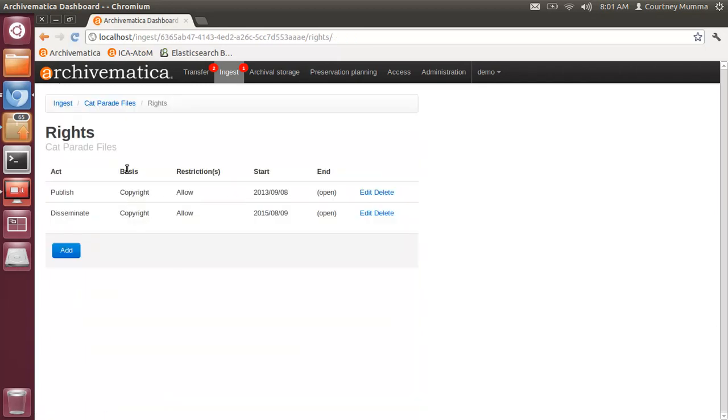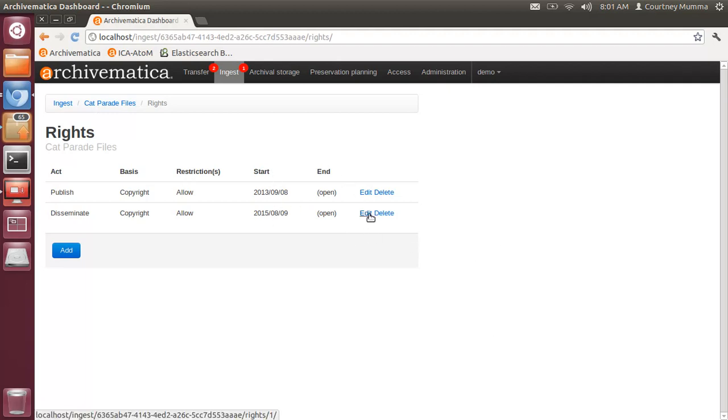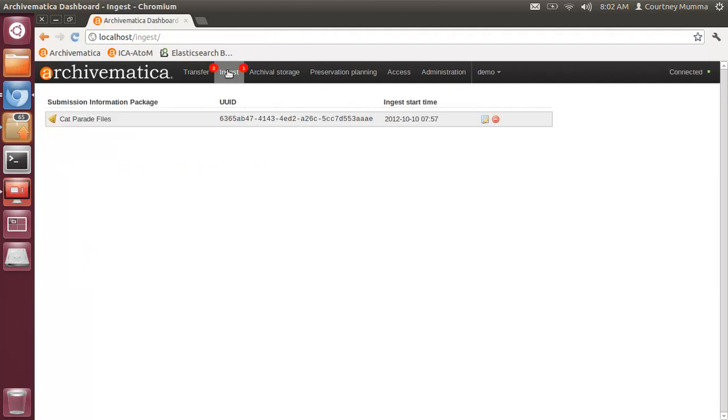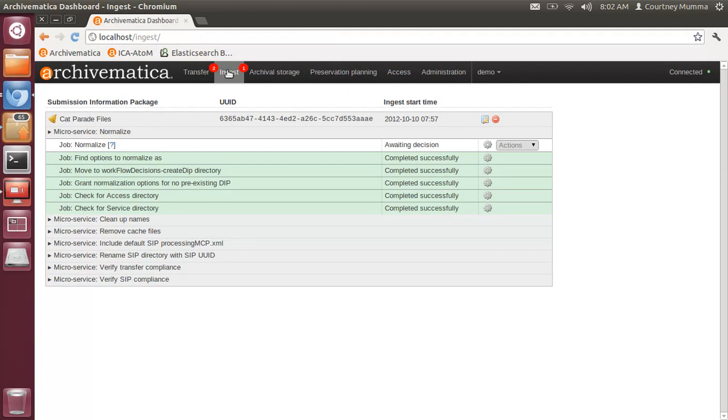Then you'll see that under the SIP name you've got every act listed with its basis, its restriction, its start date, its end date, and the ability to go back in and edit or to delete that act entirely. Once you're finished you can go back to the ingest tab and continue processing as you otherwise would. So that's PREMIS 2.2 rights in Archivematica 0.9.